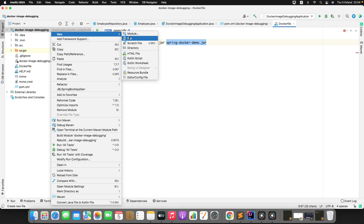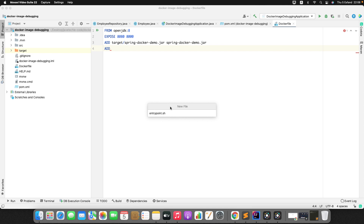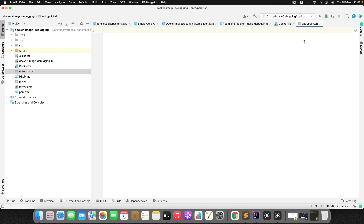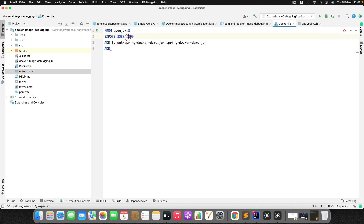Create a file called entrypoint.sh — if you're on Windows you can use the .bat extension instead. Inside this shell script, add the Java command that enables remote debugging using JDWP (Java Debug Wire Protocol). The address specified is 8000, which matches the port we exposed in the Dockerfile.